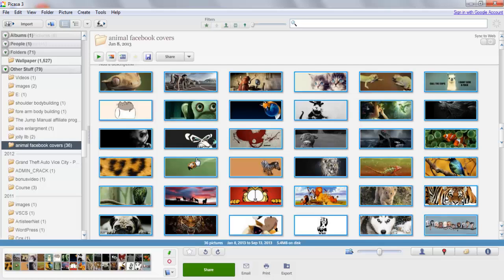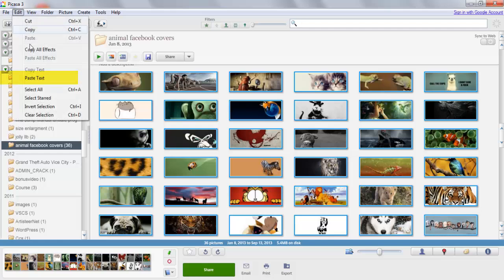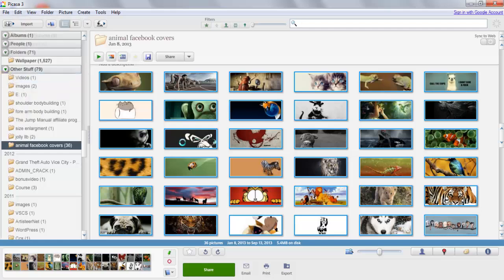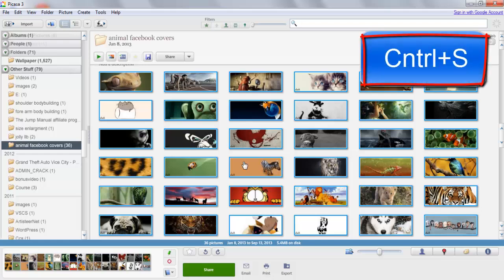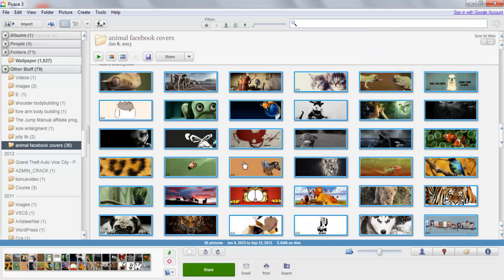Again, go to Edit and just paste the text. After pasting it, just save the gallery by pressing Ctrl+S.